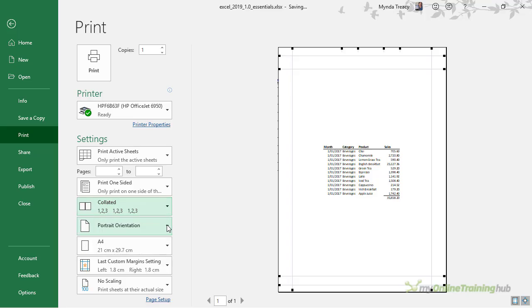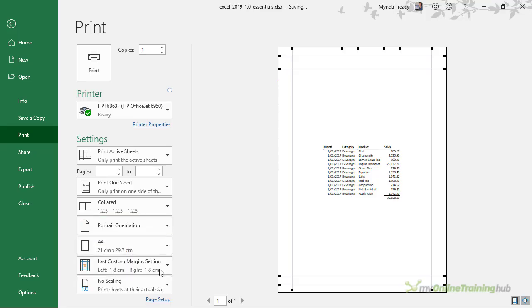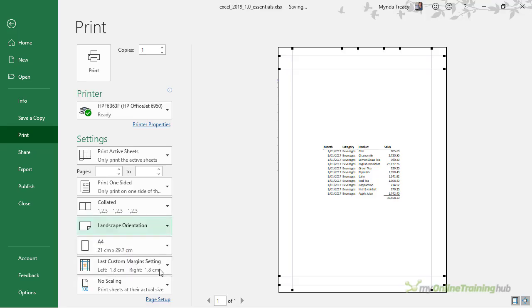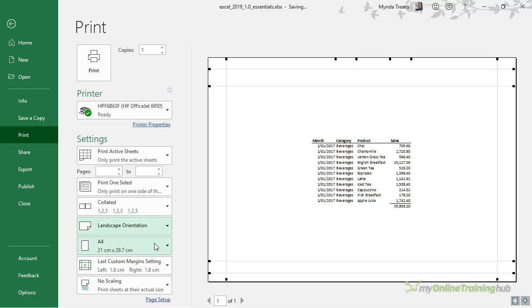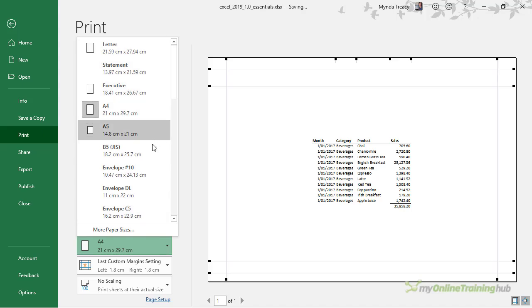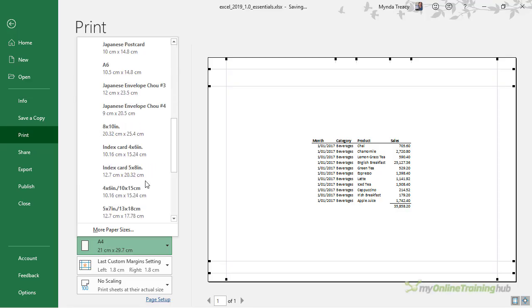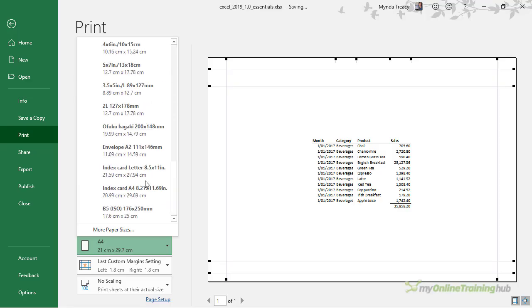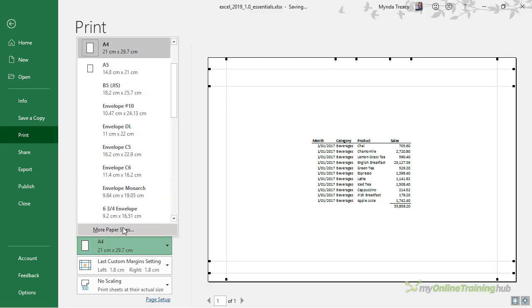By default the orientation will be set to portrait, but you can change it to landscape. The paper size will be set based on your PC settings for your location. In Australia we print on A4. You can see though I can choose letter and even envelope, and there are lots of options to choose from. You can even go into more paper sizes if you want something specific.